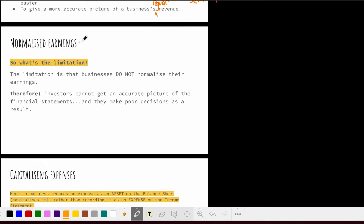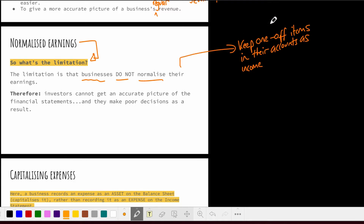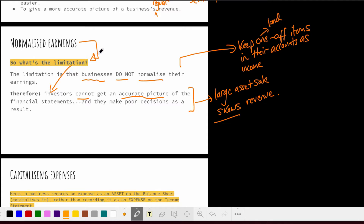In terms of normalized earnings as a limitation of financial statements, the limitation is that businesses do not normalize their earnings. They keep those one-off items — like the sale of a parcel of land — in their accounts as income. As a result, investors cannot get an accurate picture; their view is skewed by the presence of this large one-off sale. As investors, we would like businesses to normalize earnings and remove one-off transactions so we can get a more accurate picture.